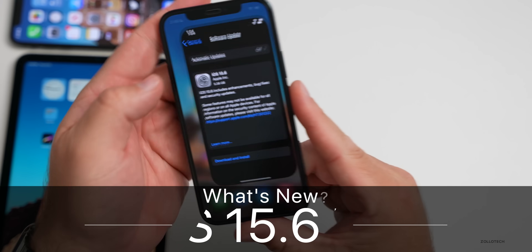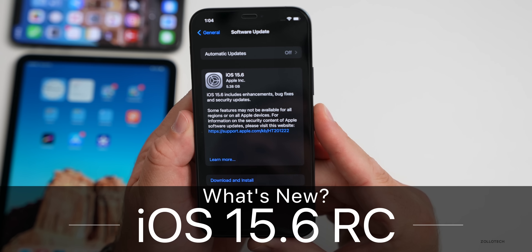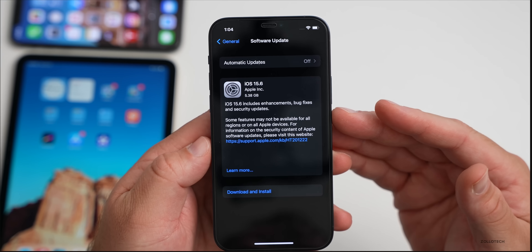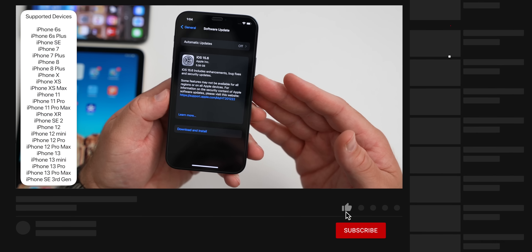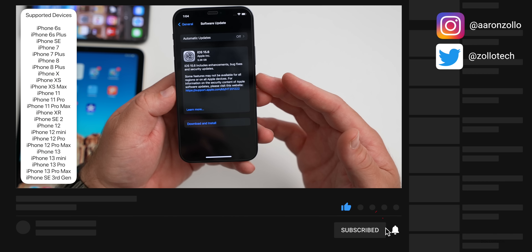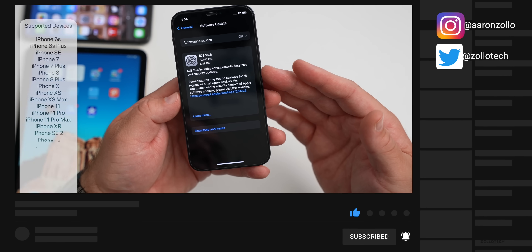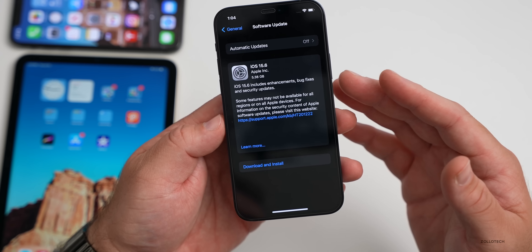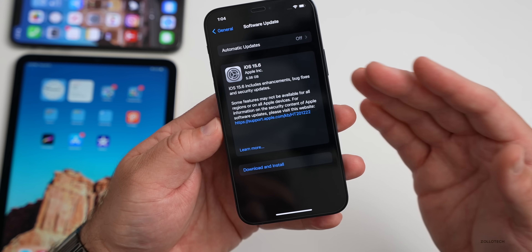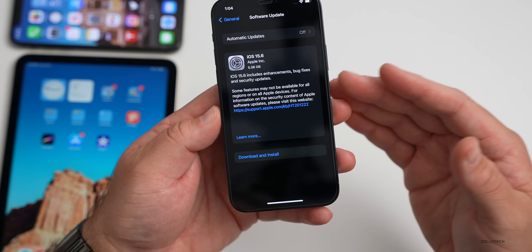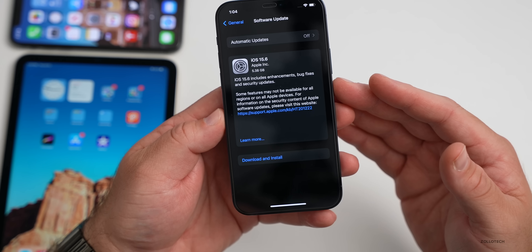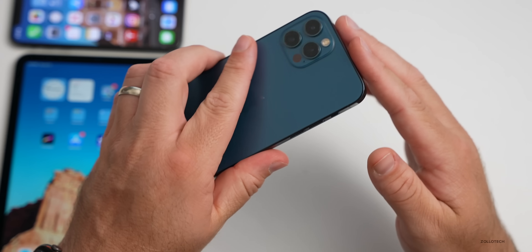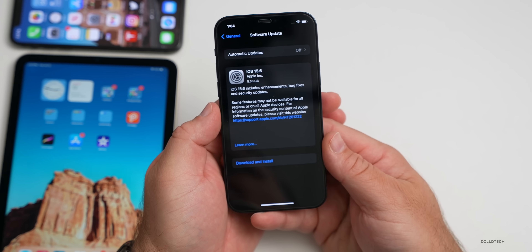Hi everyone, Aaron here for Zollotech. Today Apple released iOS 15.6 RC, or Release Candidate. This is the final version of iOS 15.6 as long as there are no additional issues. It came in at a very large 5.38 gigabytes on the iPhone 12 Pro, and was about five gigabytes on all the devices here.